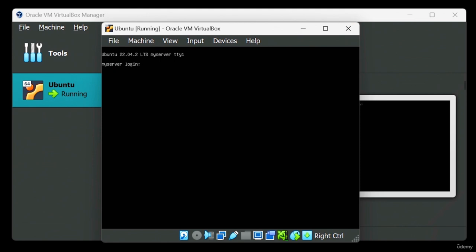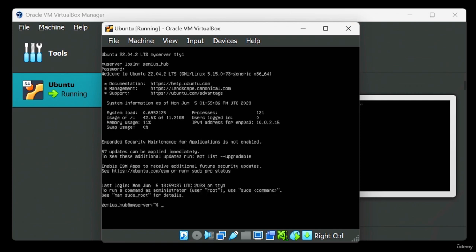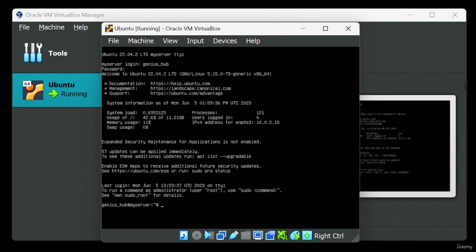Don't worry if all the text that pops up looks like ancient hieroglyphics — you don't need to decipher it. If the login prompt doesn't appear after a while, just give Enter a friendly tap. Time to enter your credentials. When it comes to the password field, don't be alarmed if the characters don't appear on the screen. This is just a security measure that keeps passwords safe from prying eyes.